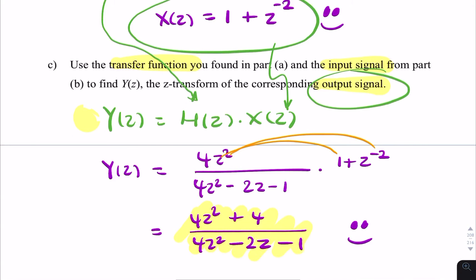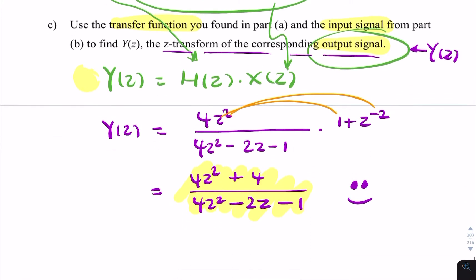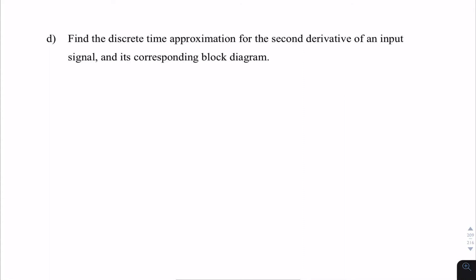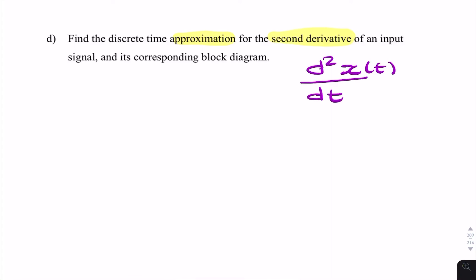The question asks to find the z-transform of the corresponding output signal, so that answer is Y(z). Moving on to part D, which is unrelated to the previous sections. It asks for the approximation of the second derivative of an input signal x(t), specifically d²x(t)/dt².